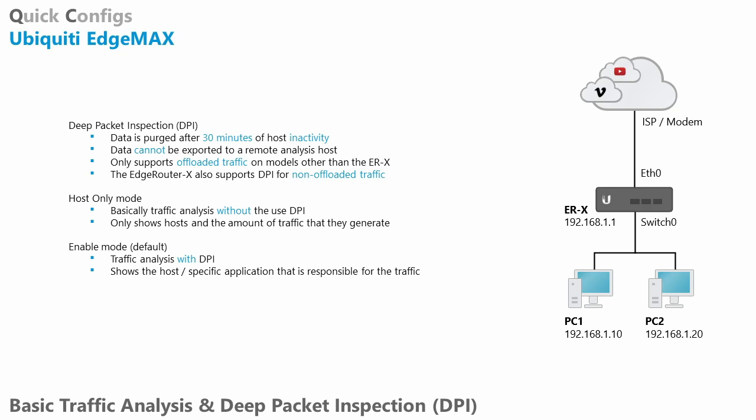So this data is actually stored on the EdgeRouter itself. We cannot export this to a network monitoring station for example. If you want to do that then you want to implement something like SNMP. You cannot do that with the traffic analysis feature. It is only locally present on the EdgeRouter.